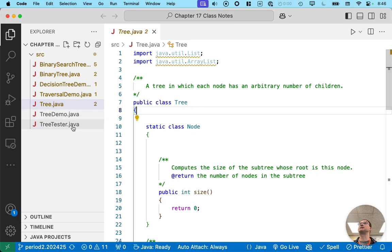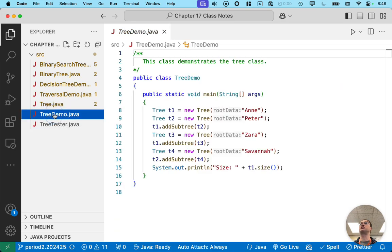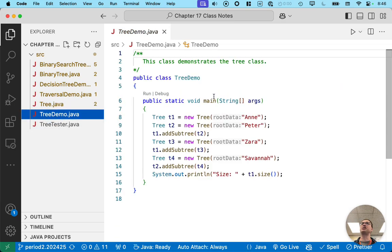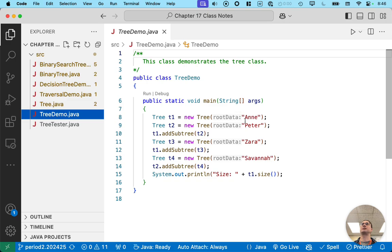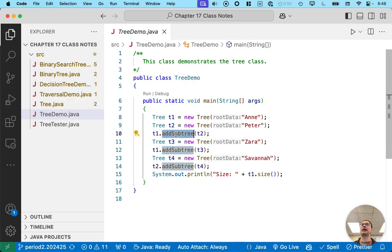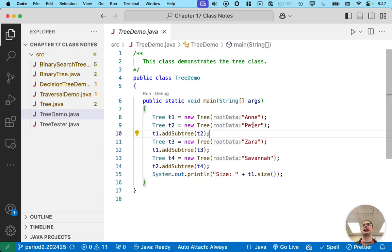What we're going to focus on is if you look at tree demo, eventually we're going to run this code where we make a new tree and specify the data at the root. So we're going to start with Ann and make a tree with Peter. And then you can see we're going to have this add subtree method that adds one subtree to another tree.